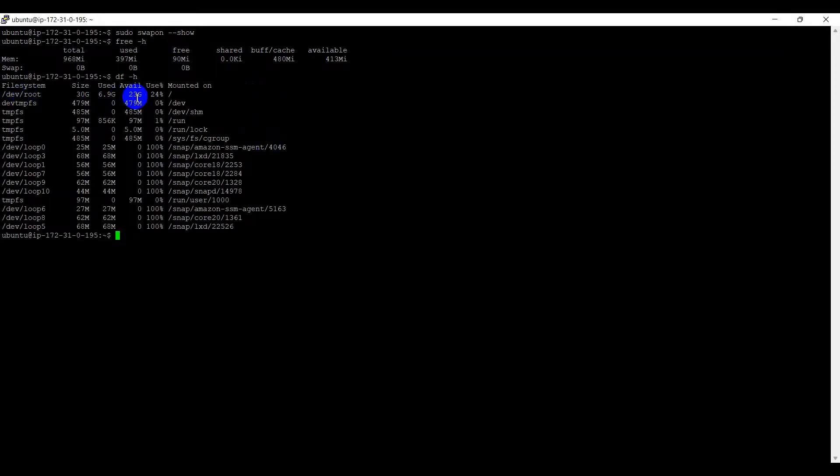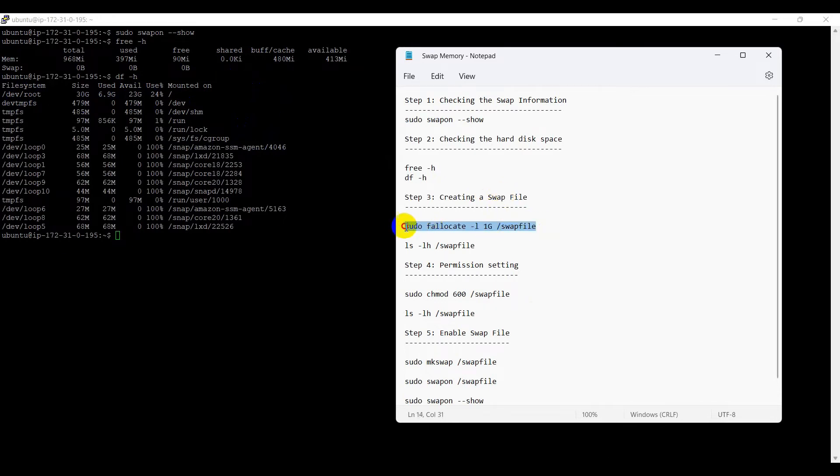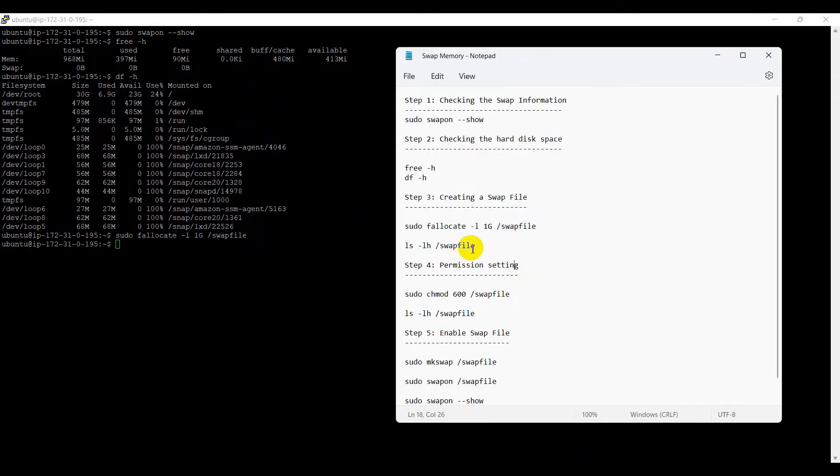Step 3. Creating a swap file. Here, I am going to create the 1GB swap memory. If you want to add more, we can add. sudo fallocate -l 1G and file name. We can use ls command to check the file permissions.